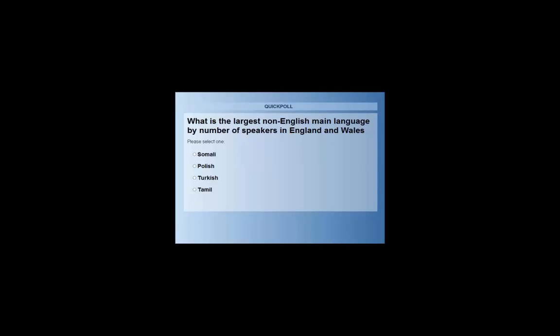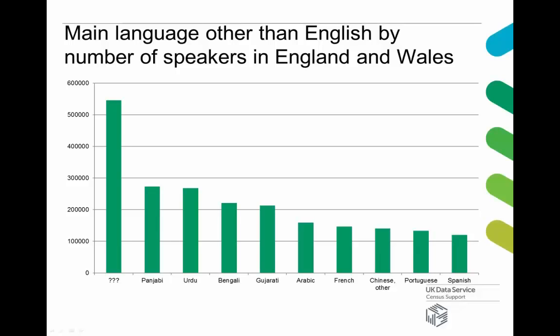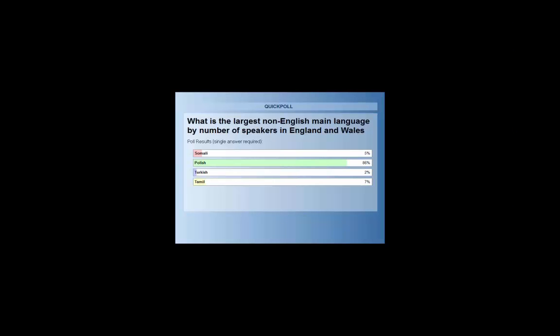Most people got that — Polish was the largest non-English language in England and Wales. That just gives you an example of the sort of data you get out of the census, and that's the graph completed.